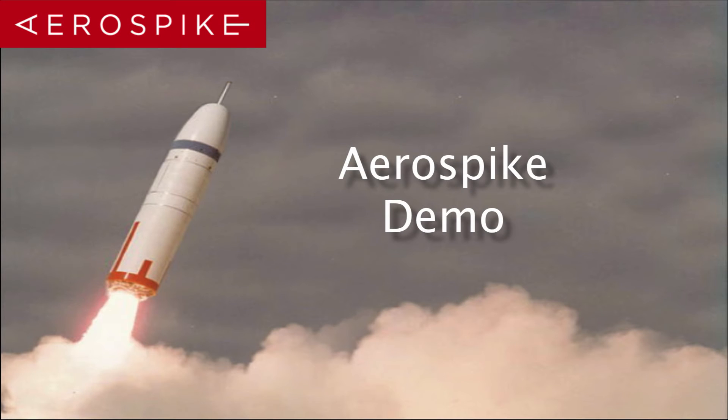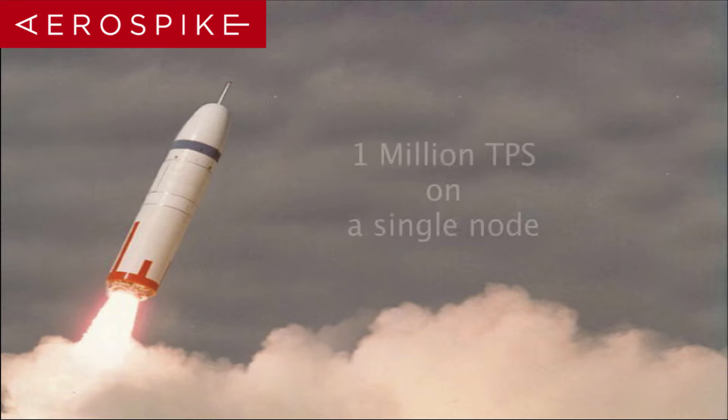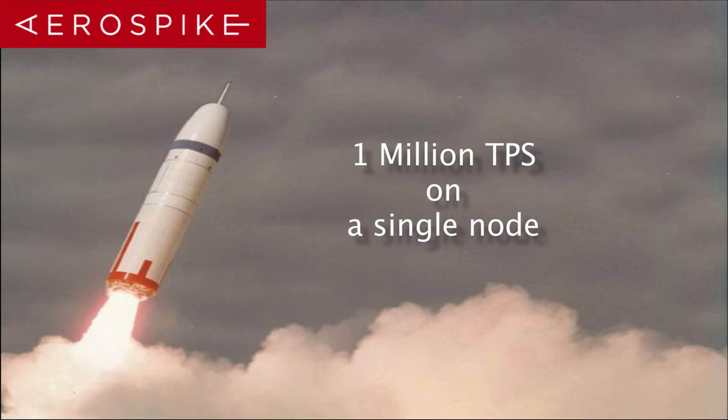Hello and welcome to the Aerospike demo. What we're going to be showing you today is how Aerospike can get to things like a million TPS on a single node.